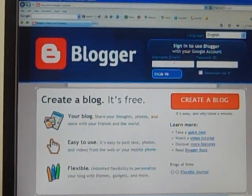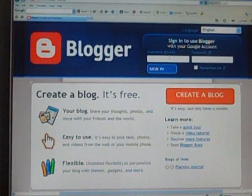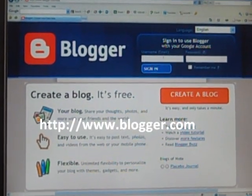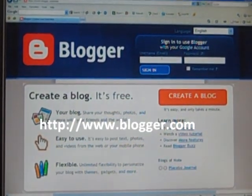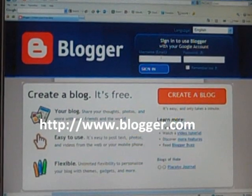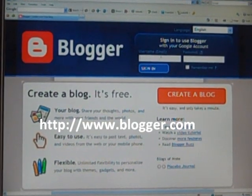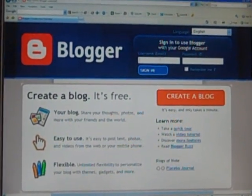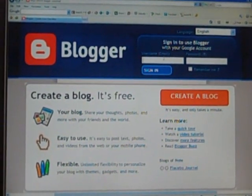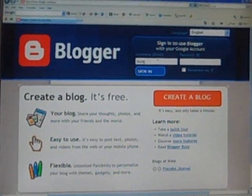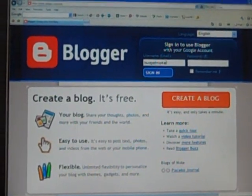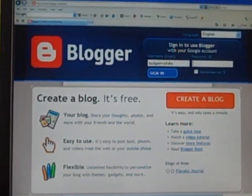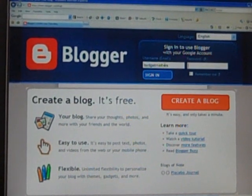Alright, let's get started. First, go to www.blogger.com. If you already have a Gmail account, you can simply sign in. If not, click on create a blog.